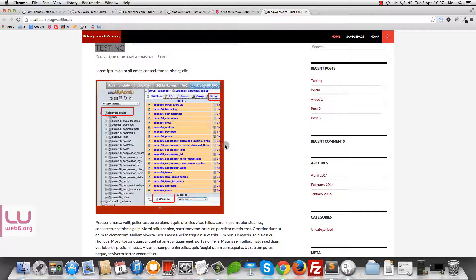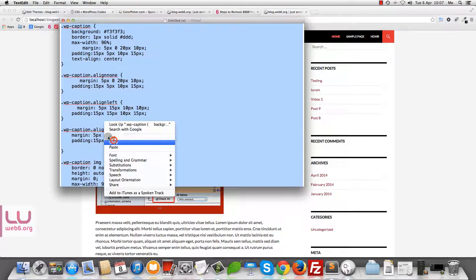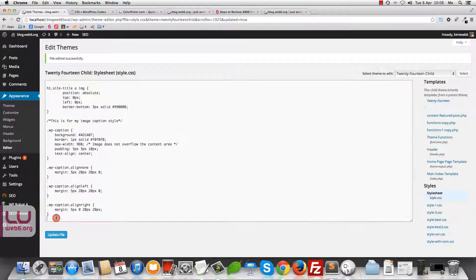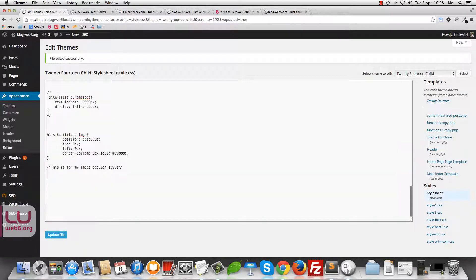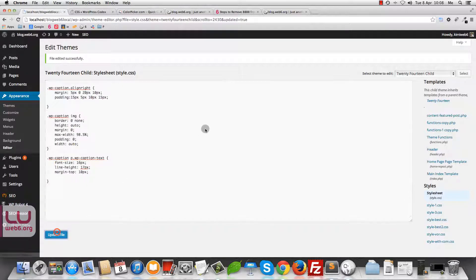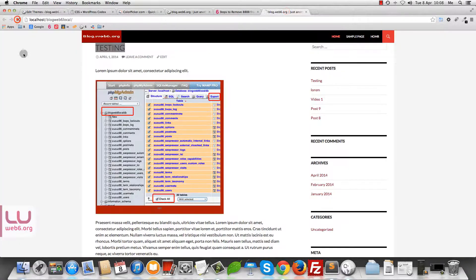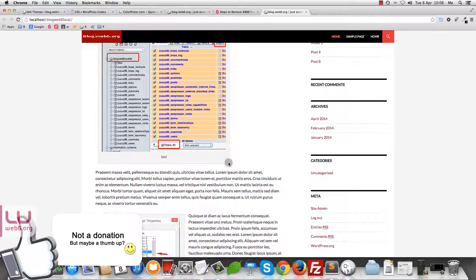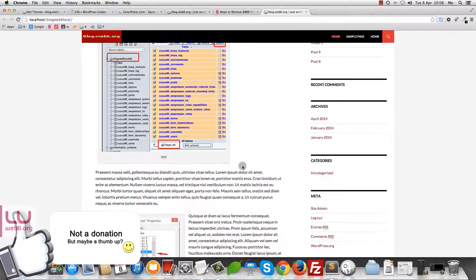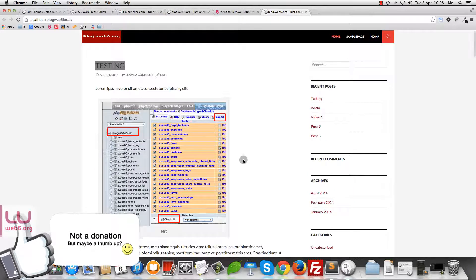We also need to fix the padding so the image sits right in the middle. I've already modified some code from the Codex, so you can just copy and paste to make this faster. We delete the old code and replace it with the slightly modified version. Click Update File and let's see what happens. And sure enough, it now has a light gray background with a dark gray border. Of course, you can change it to anything you like.